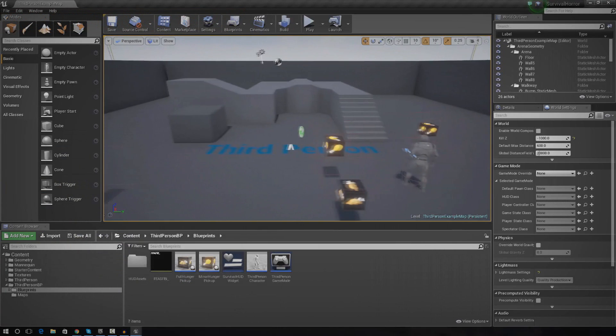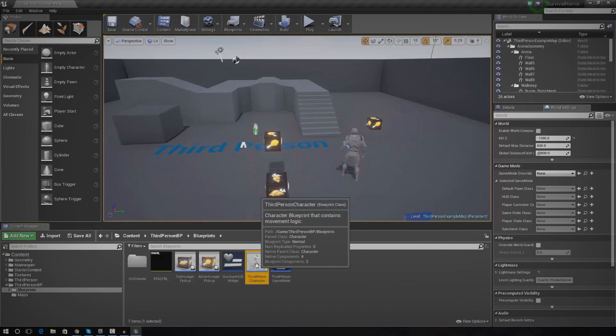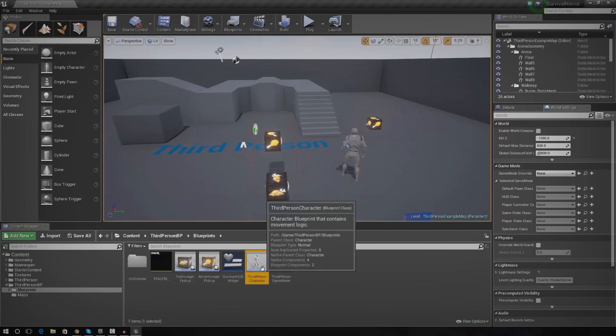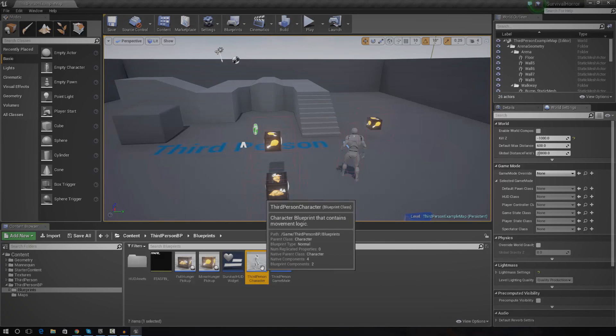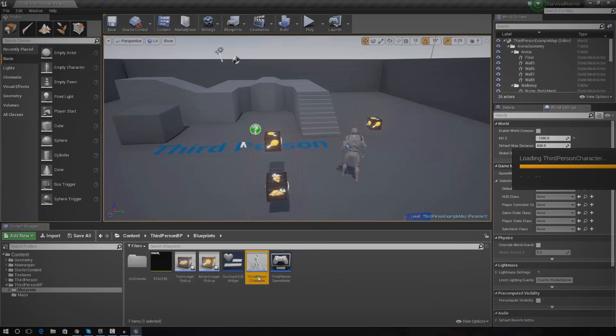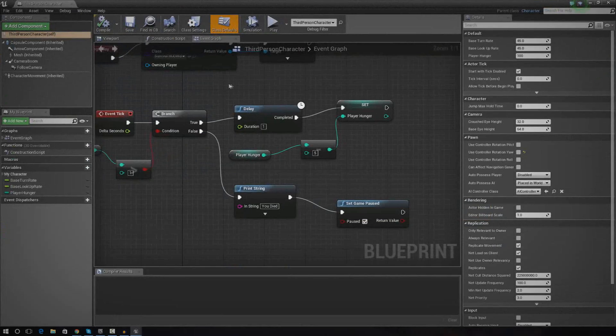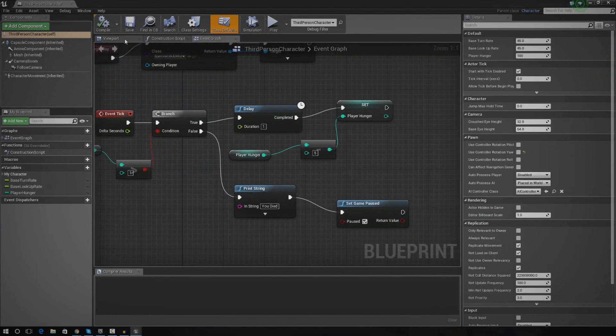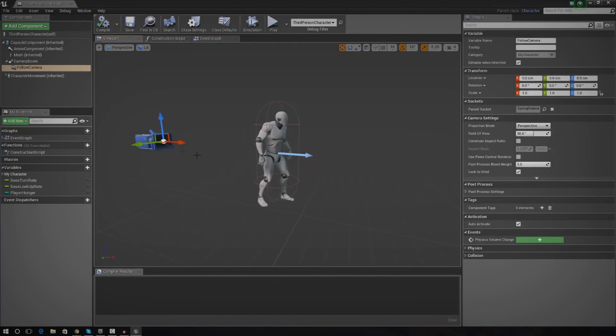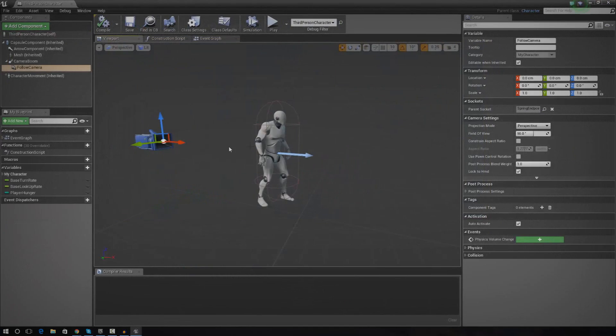So the first thing we need to do is we need to open up the blueprint for the third person character. Now, the reason why we're going into this is because it actually contains the character and the camera. So this little camera actor that we have here,